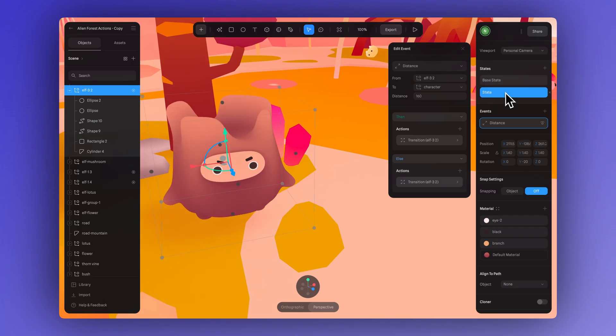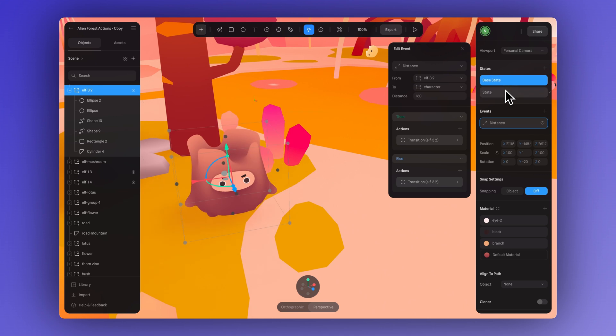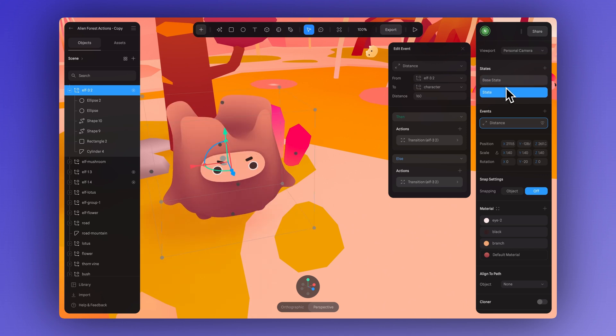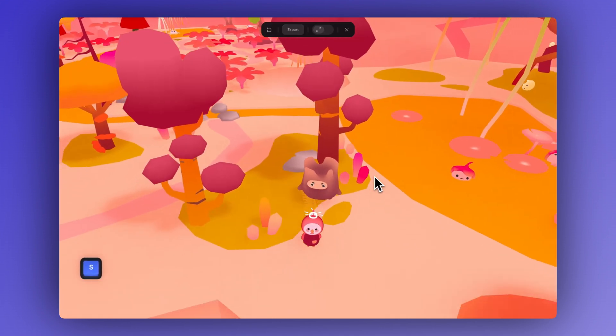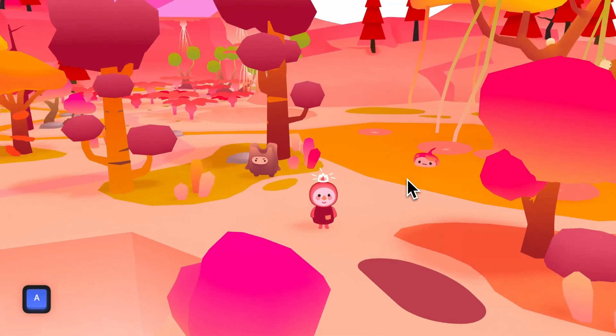You can also adjust the size of a secondary character so that when the main character or the player's character gets close, the secondary character stands out.